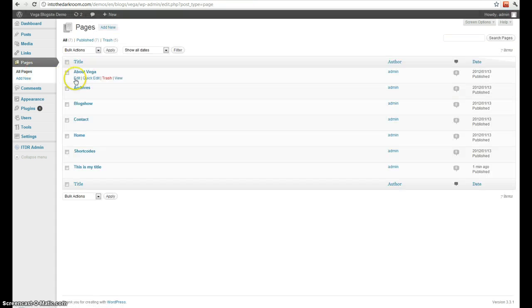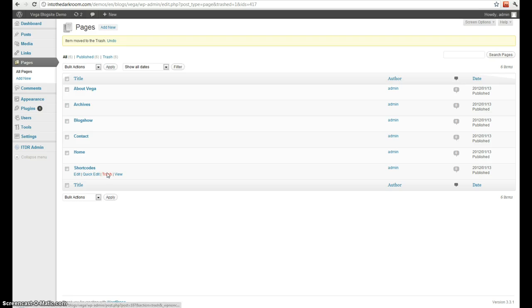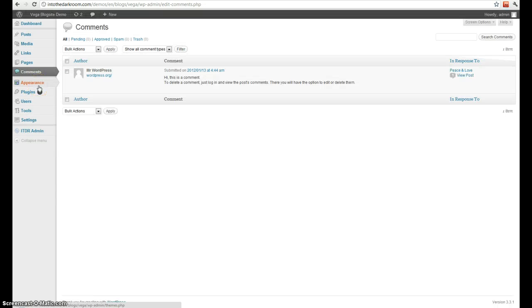I'm going to come back here and delete that one. And next up is comments. Comments, if you have new comments it will generally show a little bubble here with the number of comments that you have.